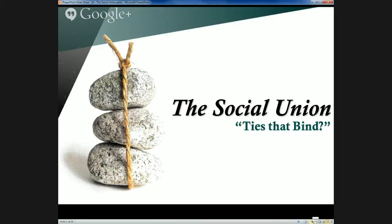Last lecture and seminar we talked about the various fiscal programs and transfer programs that have been established to help support Canada's social union — the network of social programs that exist to ensure that Canadians receive comparable levels of public services at comparable rates of taxation. Today we'll delve more deeply into what exactly that social union is, and talk about whether it in fact provides those ties that bind, as some suggest it does, in terms of creating a national system of social services across Canada.